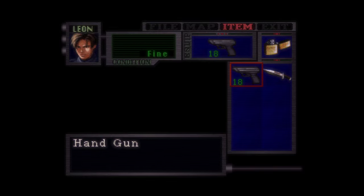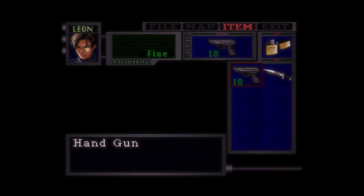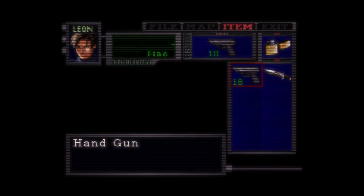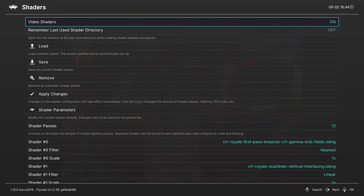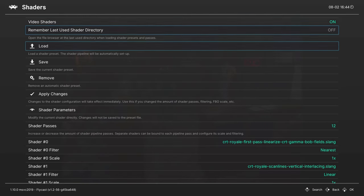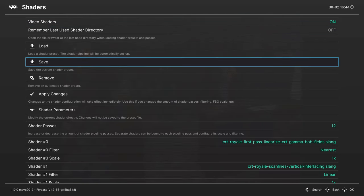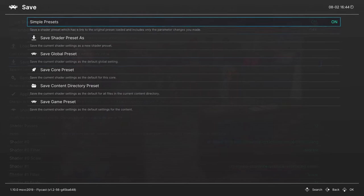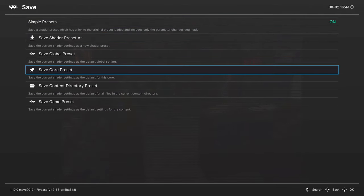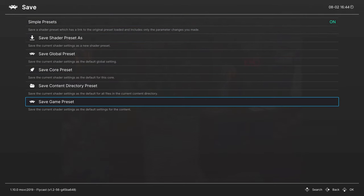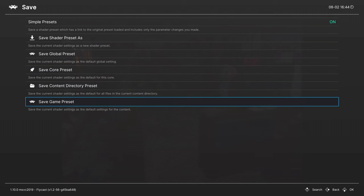Shaders are always going to be something that's personal preference. Find one that you enjoy and just use it to your heart's content. Once you have a shader set the way you like it, you can head back into the shader tab, click on this save button and you can save it as a core preset or a game preset, just depending on what you're looking for.